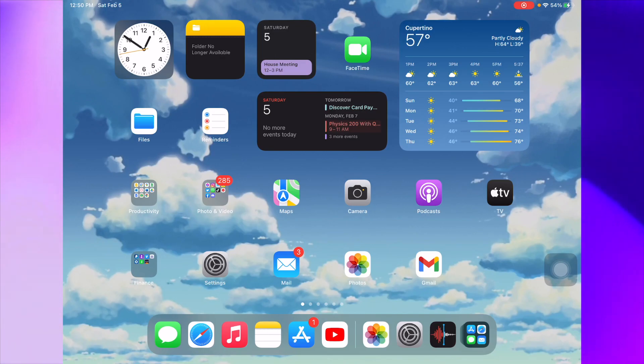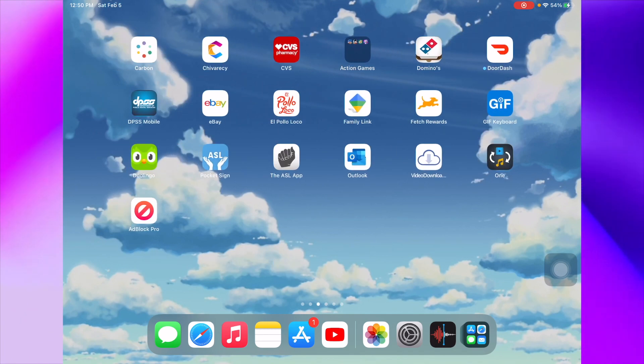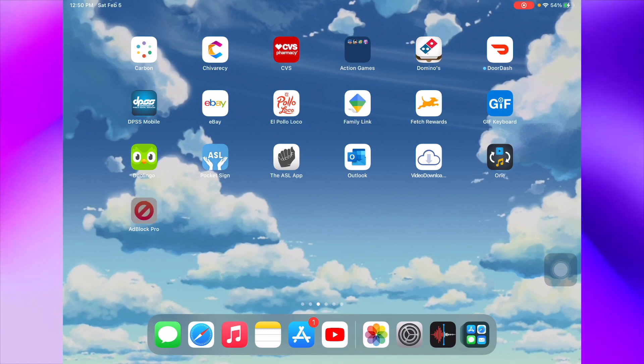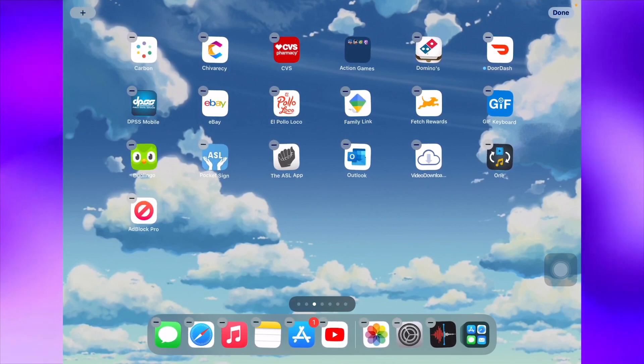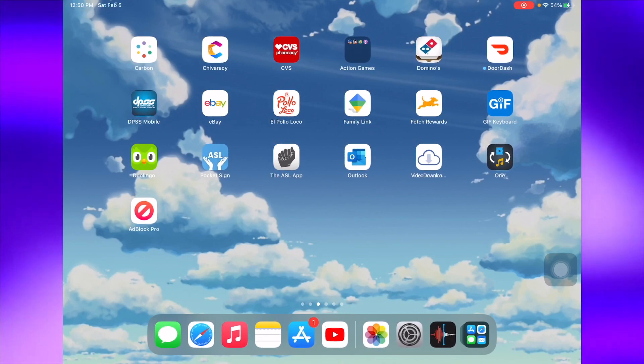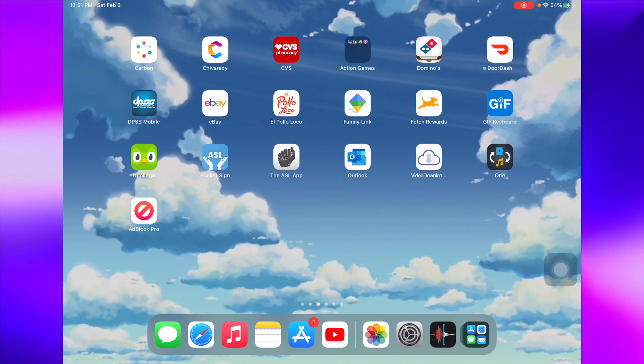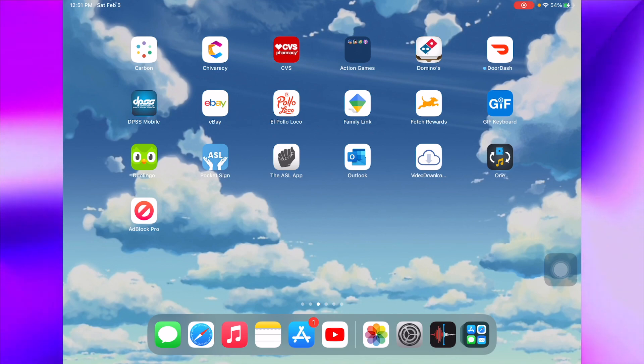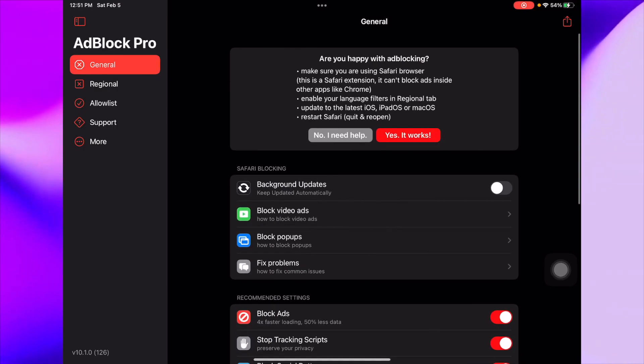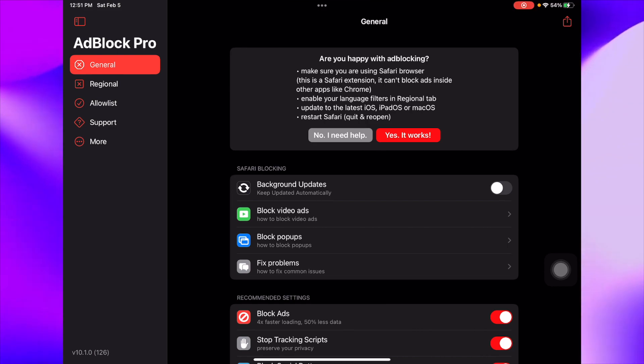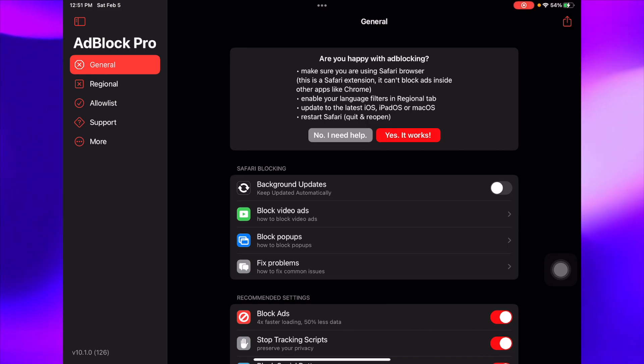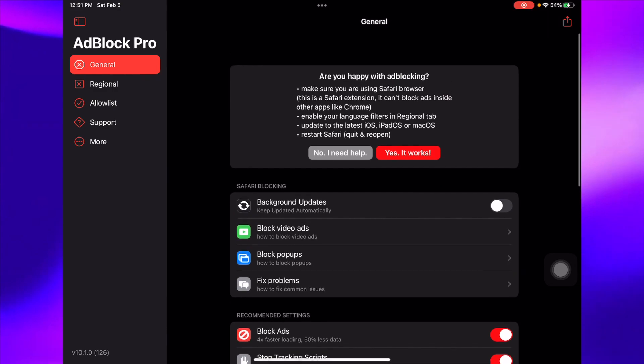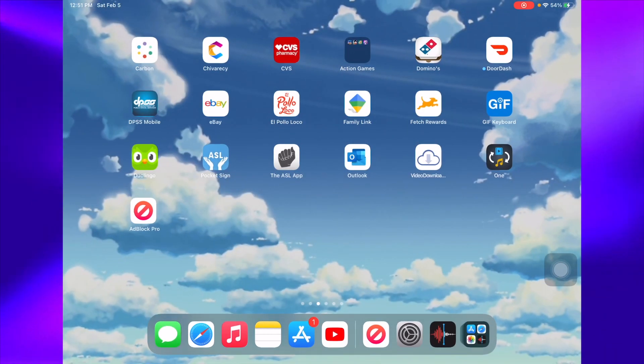Without any further ado let's get into it. We're going to be using the application AdBlock Pro. This is the app icon, it's red with a nice little color. There's a couple steps in order to use this, so you guys got to follow along or else you're going to get lost. Once you install the application, the link is in the description below or you can just look it up on the app store. You go inside and it's going to show up with a little prompt saying you have to allow it in settings, which is true. Once you open it, all you have to do is go into settings.